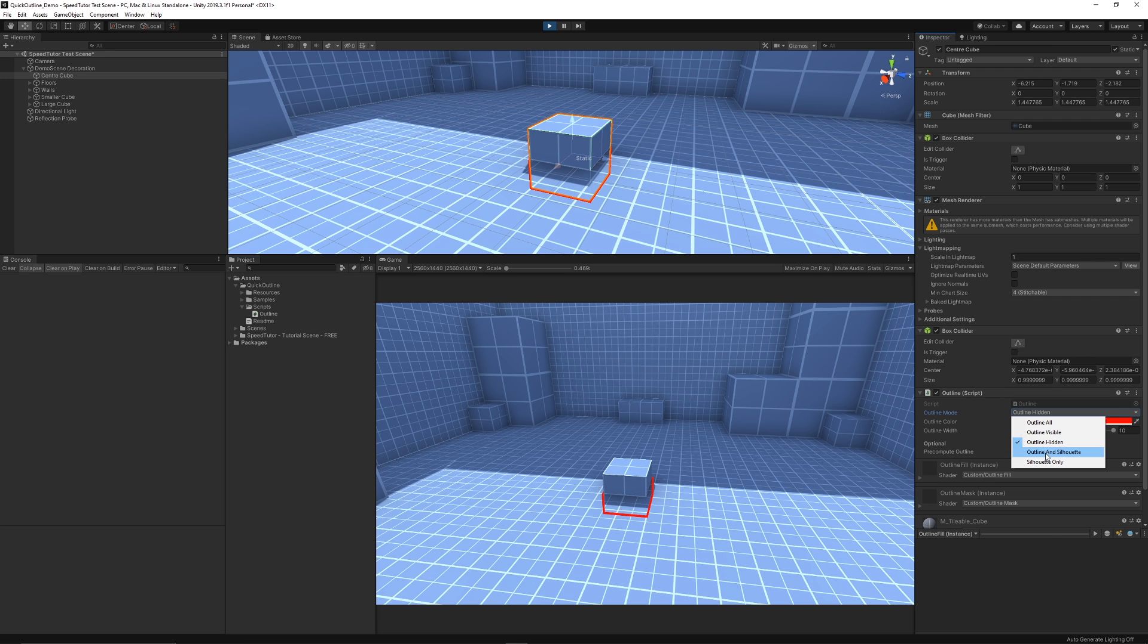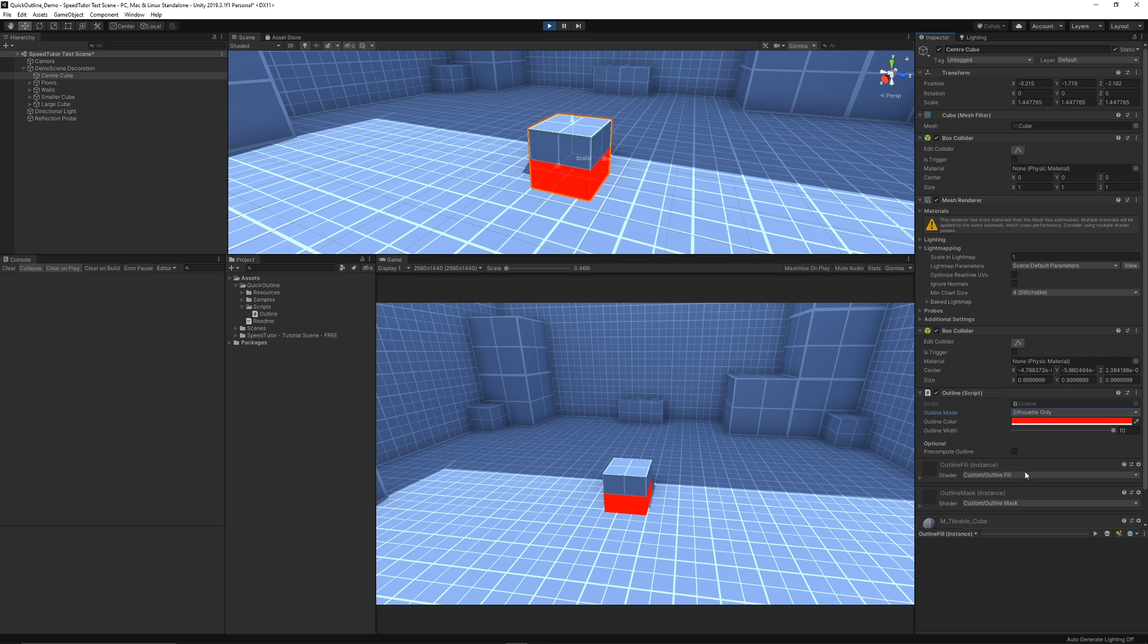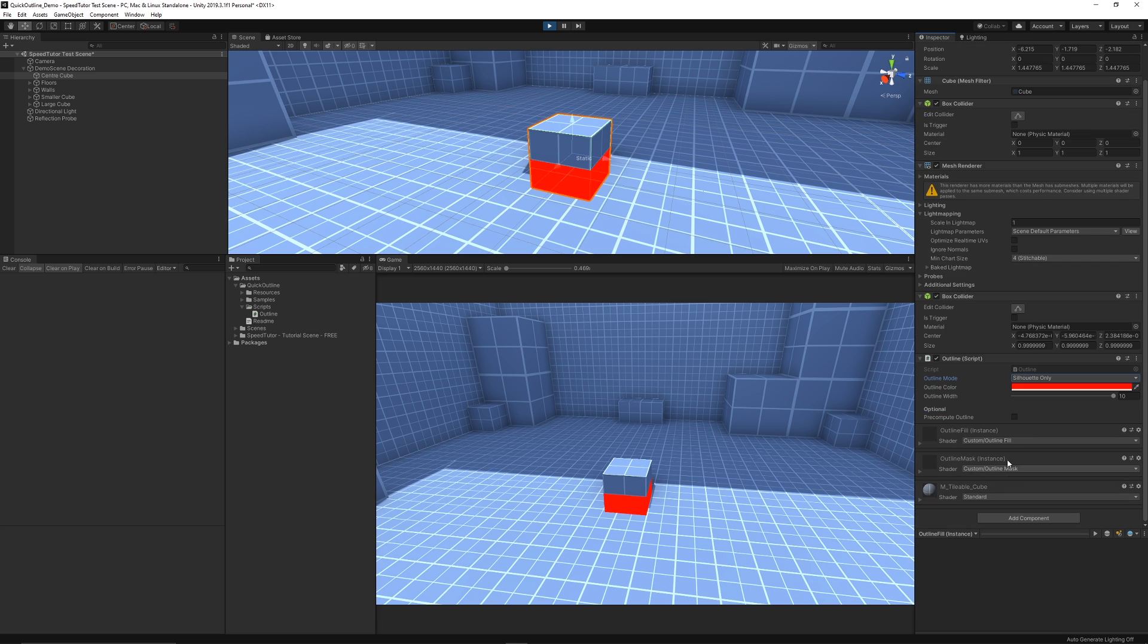Then we've got another one which is the outline and silhouette and this is as it suggests, it's the outline and a solid silhouette of something through the floor. And just by itself is a silhouette as if you would see it through the floor, so there's a lot of variability there.